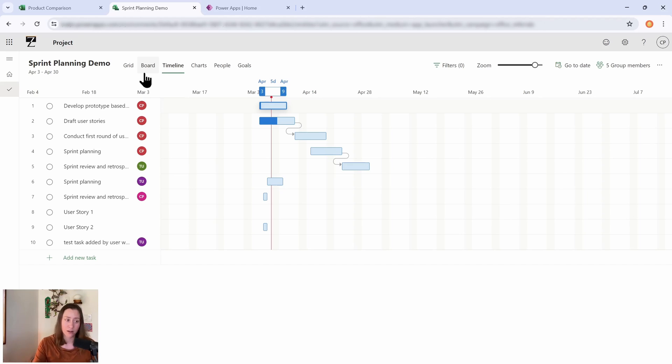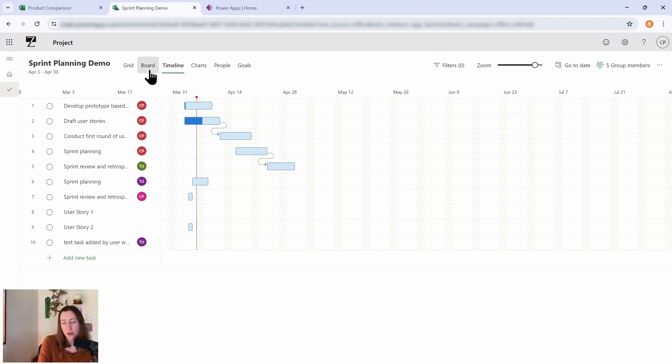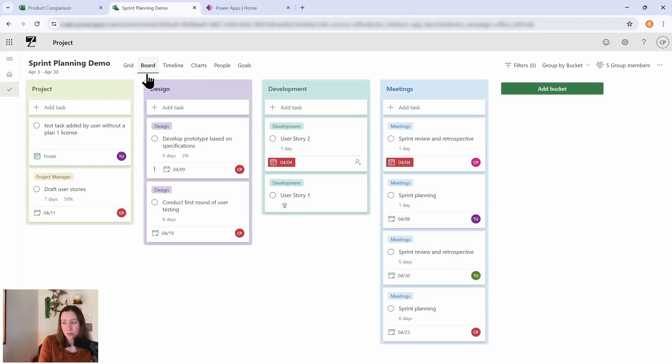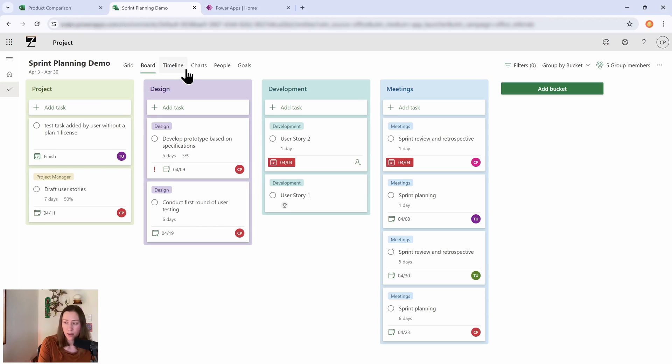And then you've also got the typical board view that you get with normal Planner, right? The board view is going to be accessible to everybody, so don't worry about that one.